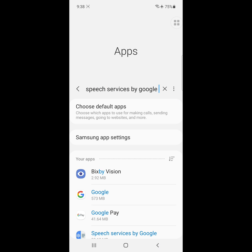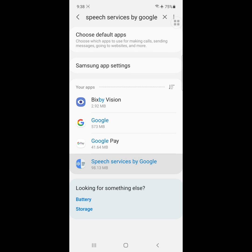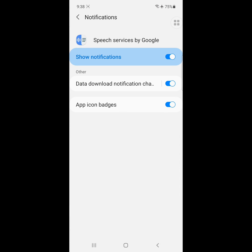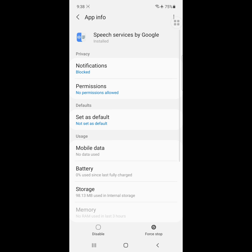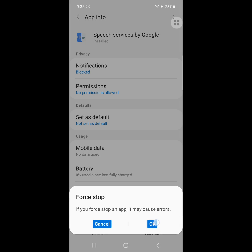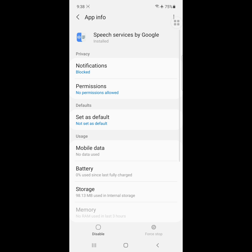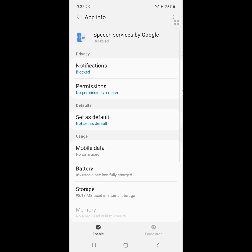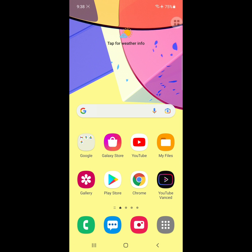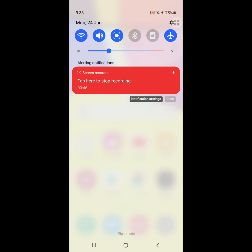Click on Speech Service by Google, click on Notification, and disable notification. Click on Force Stop, click on Disable to disable the app. I hope that this solves your problem. Thanks for watching.